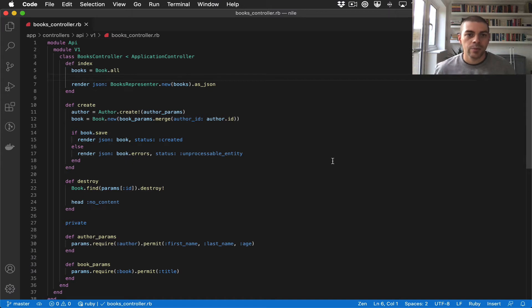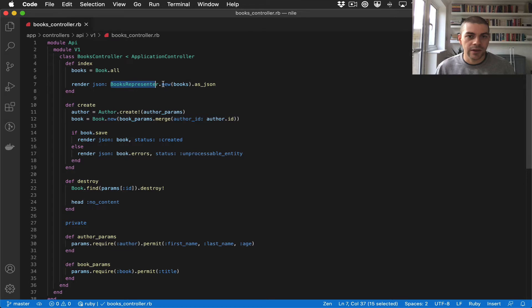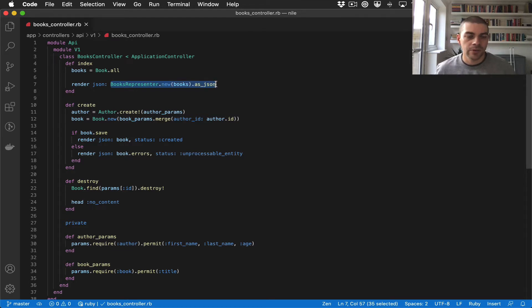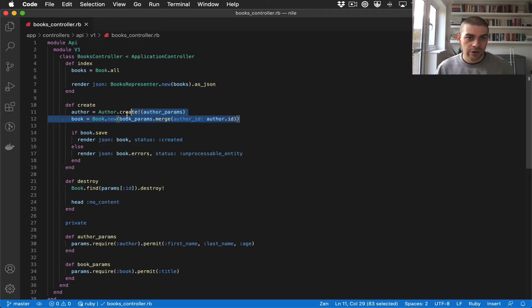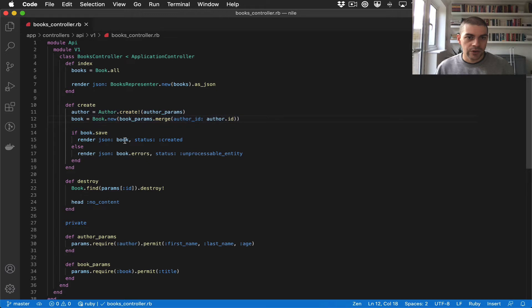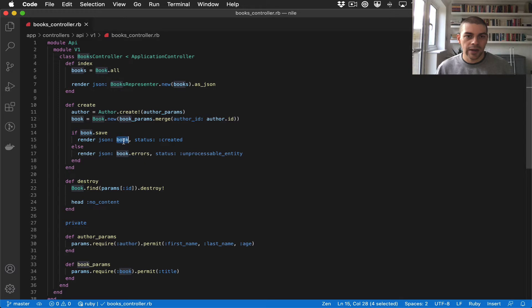Hi there, previously we added a representer to the index action to nicely format our API response, but we didn't add a representer to the create action, which in the success case returns a book.